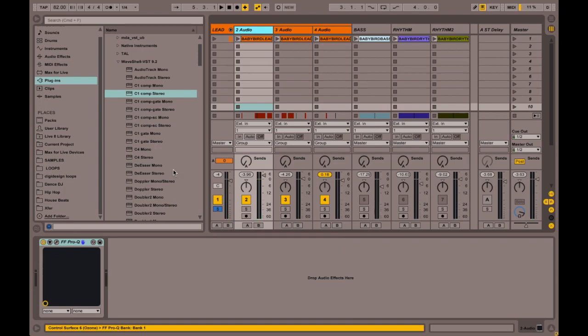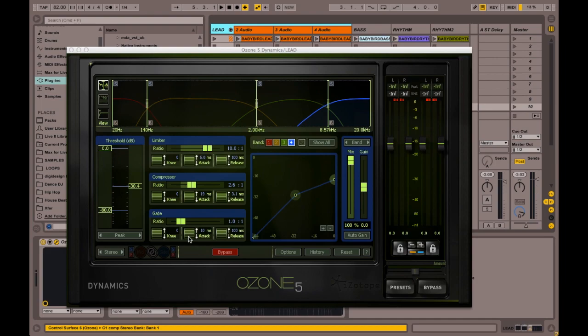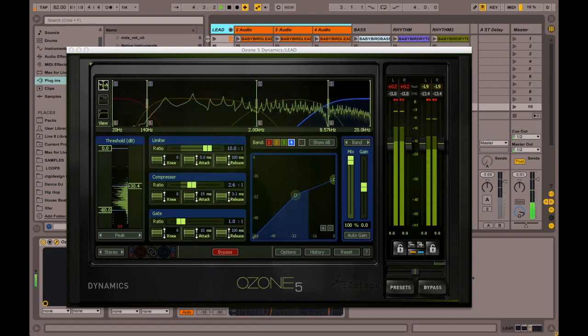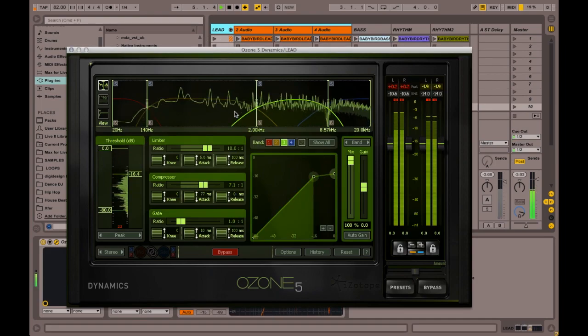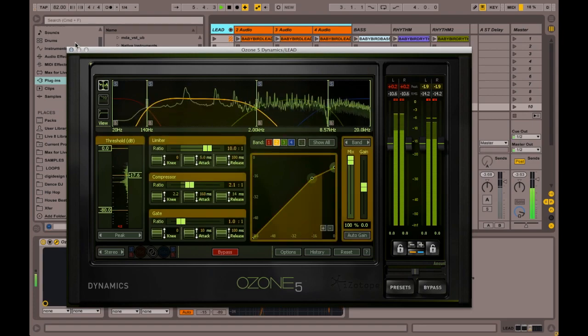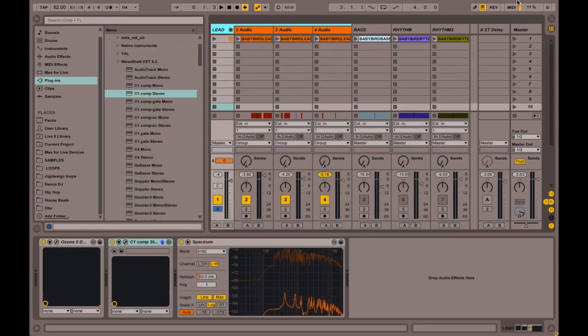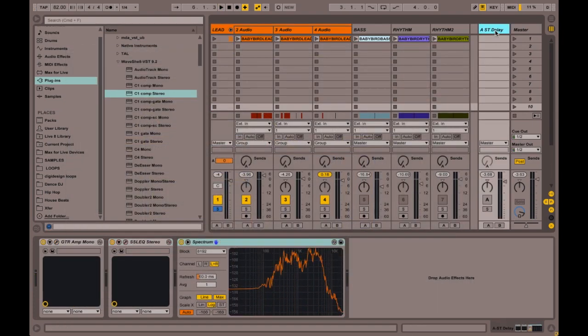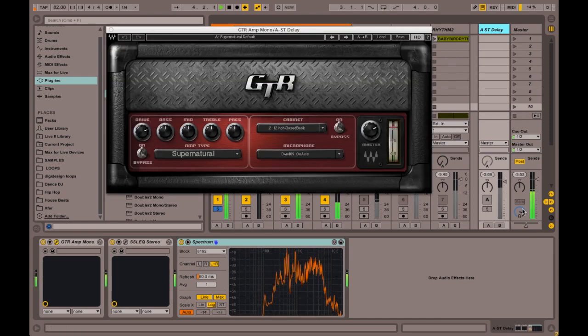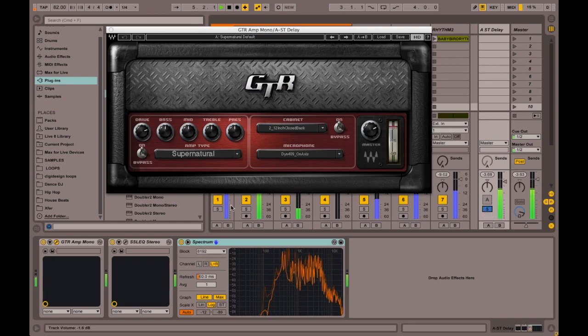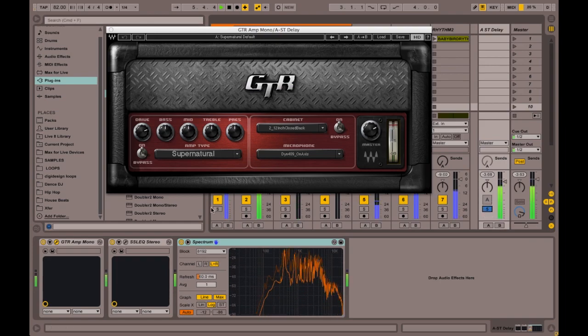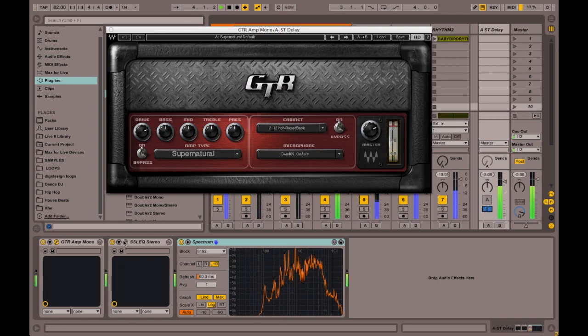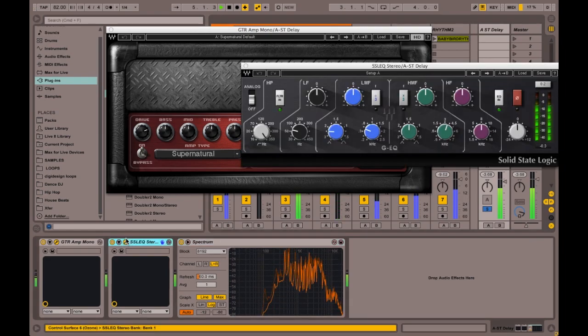I got instances of Ozone on it, keeping it under control. And then I'm also running it to this Waves guitar amp thingy, which is giving it a nice texture. Rolling off the lows with the SSL.